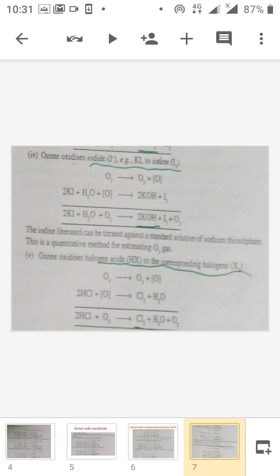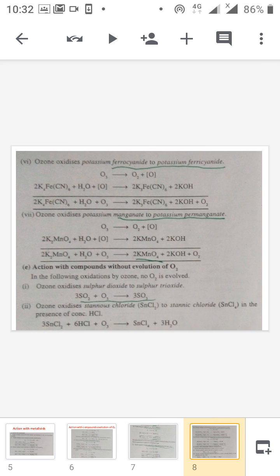Next is the oxidation of iodide to iodine. Ozone decomposes to give oxygen and nascent oxygen. This nascent oxygen reacts with potassium iodide to give potassium hydroxide and iodine. Similarly, ozone reacts with halogen acids to give the halogen, oxygen, and water — for example, hydrochloric acid can be converted to chlorine, oxygen, and water using ozone. The next reaction is the reaction of ozone with ferrocyanide to give potassium ferricyanide, converting ferro to ferric using ozone.